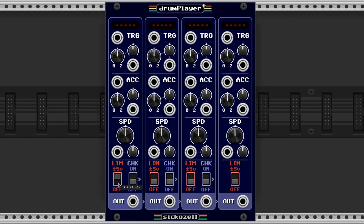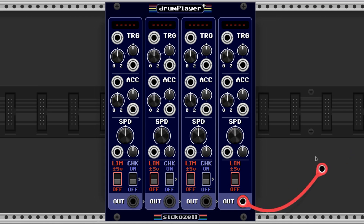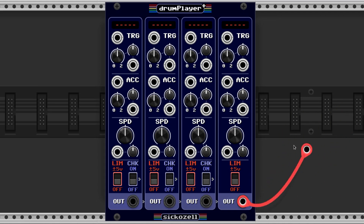The limit function enables a hard clipping limiter set at plus or minus 5 volts at the output. The outputs are also connected left to right by default, so if there's no cable coming from an output, it's automatically added to the next output all the way to output 4.